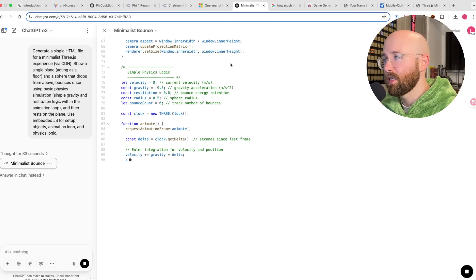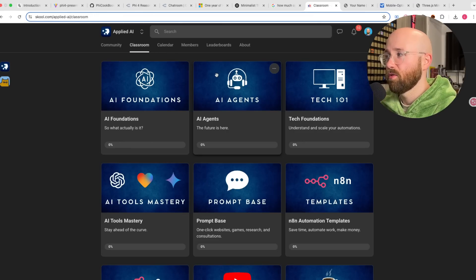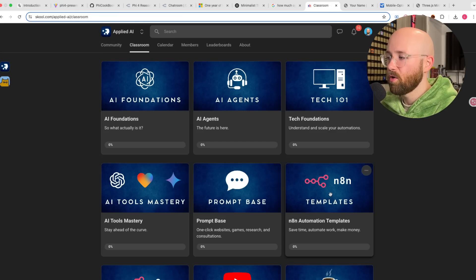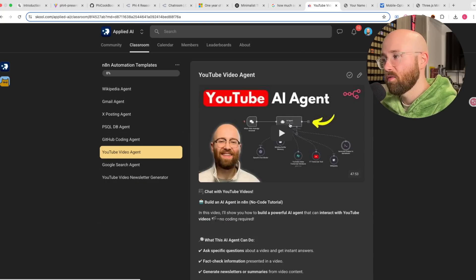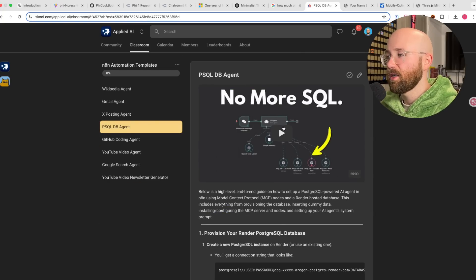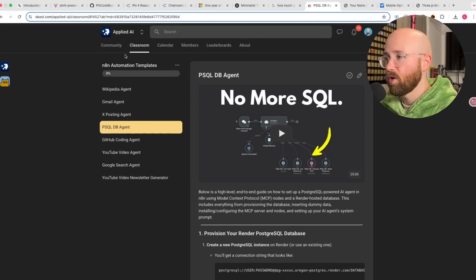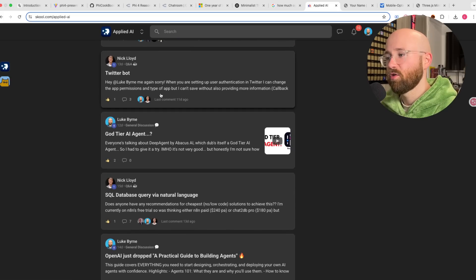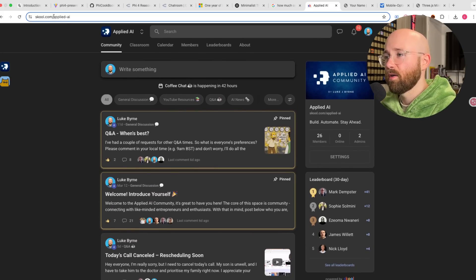If you're interested in keeping up with the latest in AI and want to learn from zero how to use AI, make sure your knowledge gaps are filled, stay up to date with the latest tools, and make workflows to automate your own work — for example newsletters, YouTube videos, a database agent — then head on over to Applied AI with the first link in the description below. You'll get workflows you can download and run straight away, plus a community of like-minded entrepreneurs all using AI.